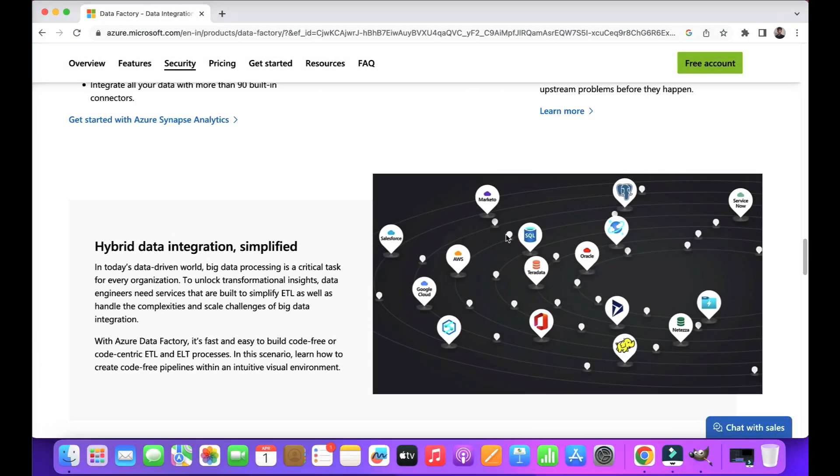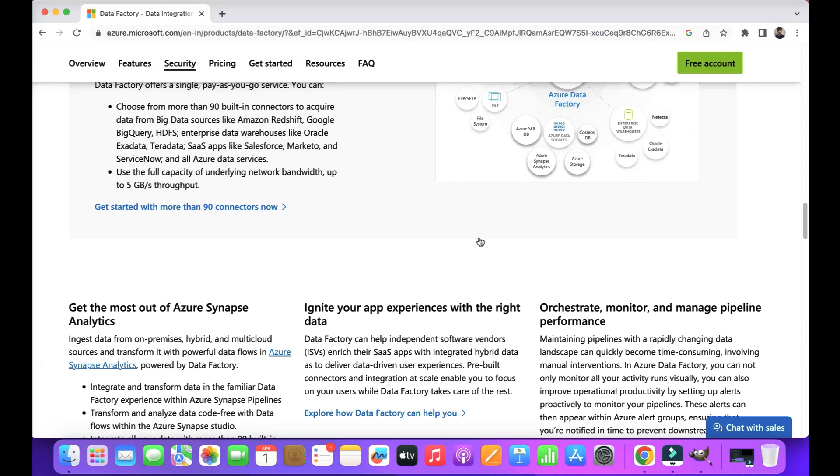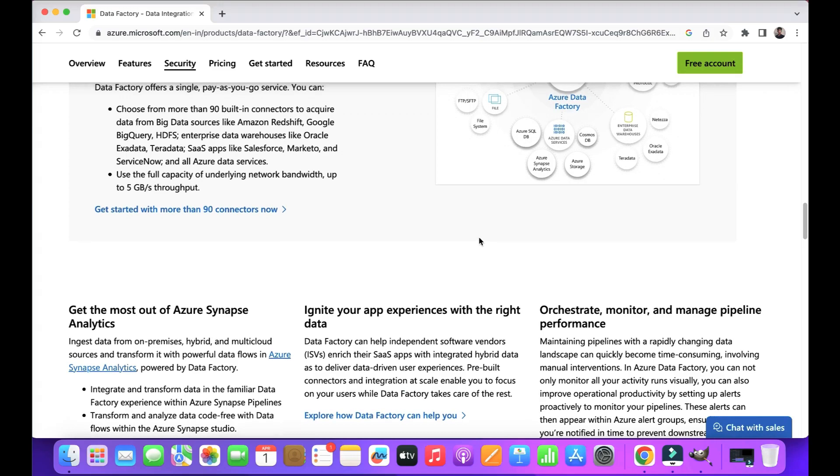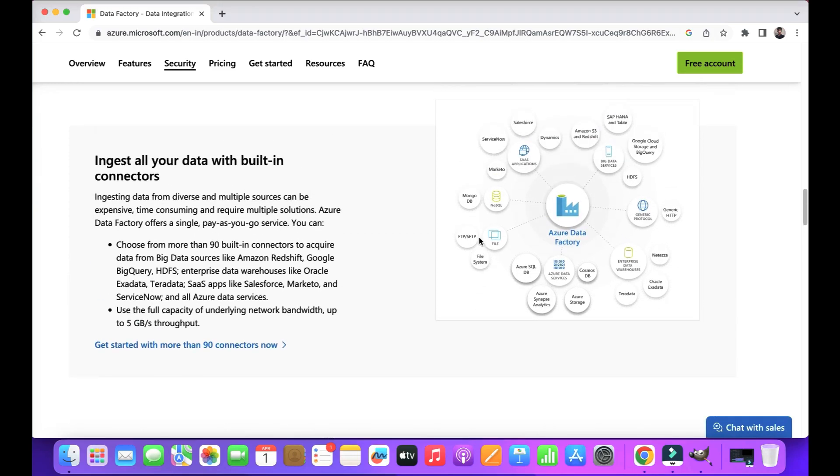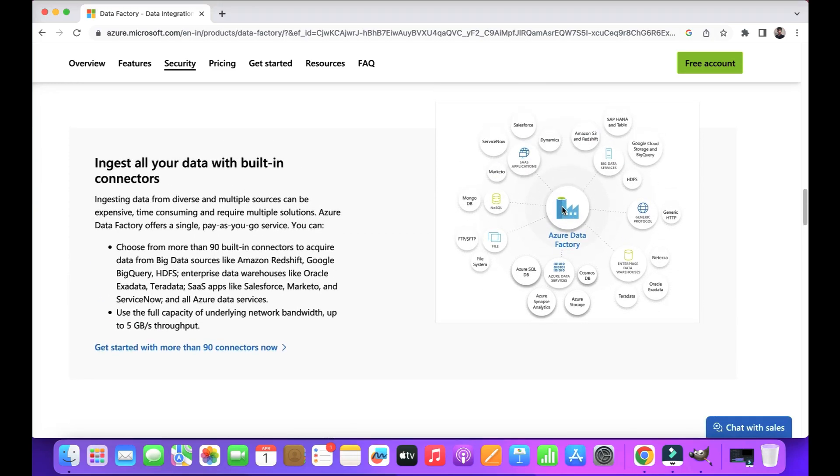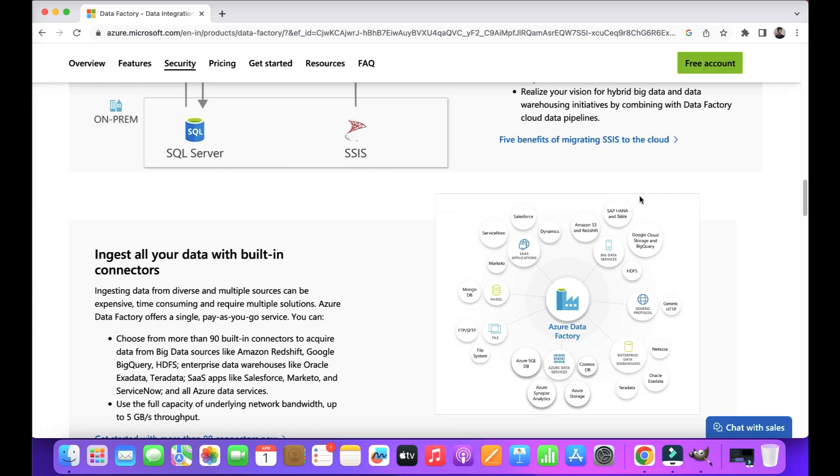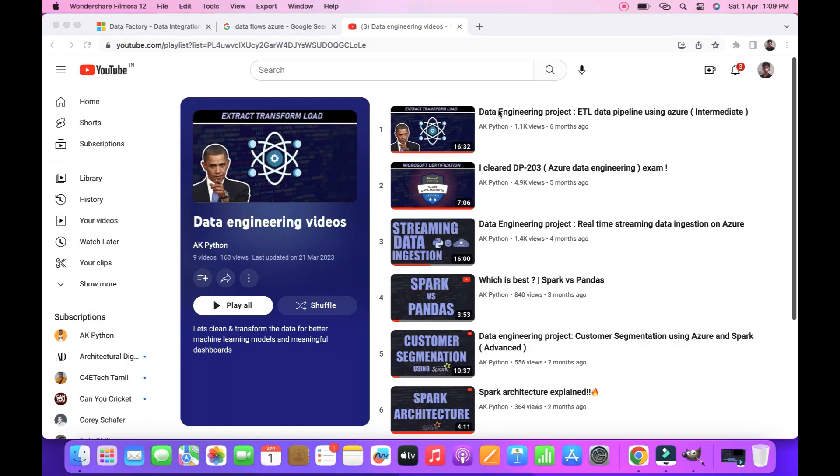ADF provides many software integration connectors, for example, SAP connectors, Hadoop connectors, and on-premise data connectors. Using these connectors, you can directly pull the data from those software sources for ETL and data engineering works. In my channel, I already uploaded ADF videos for you. You can go and see for practical understandings.